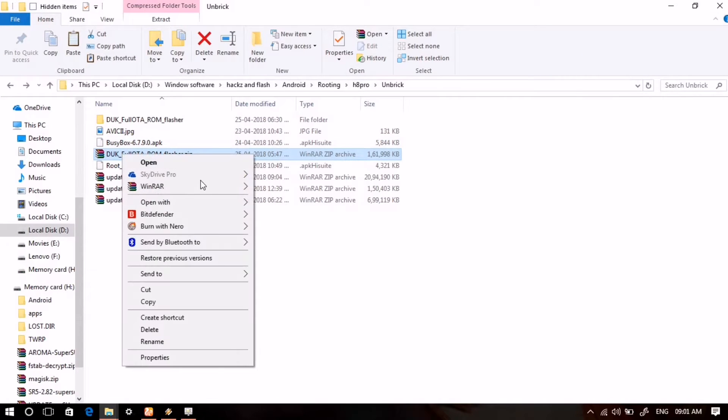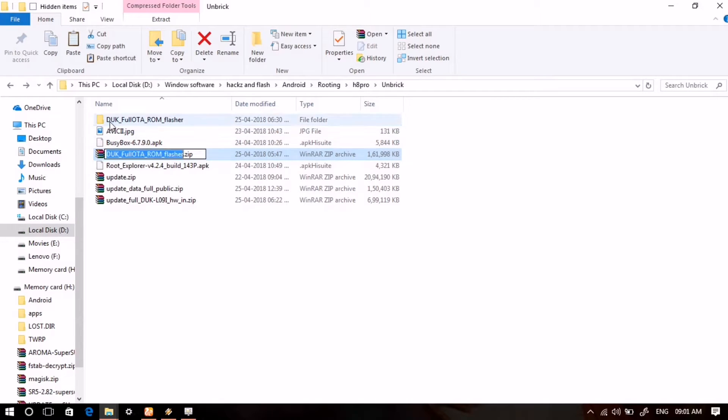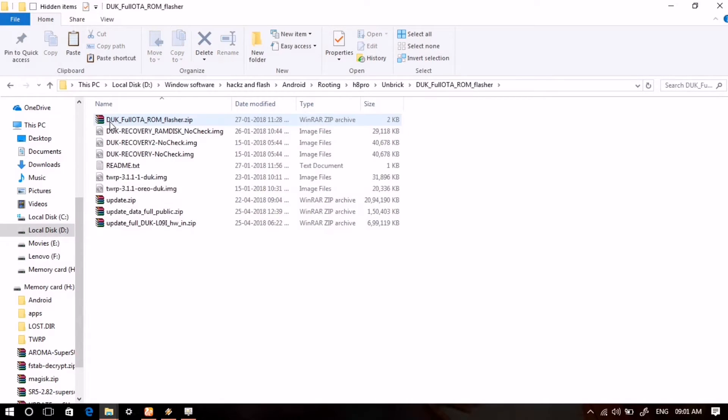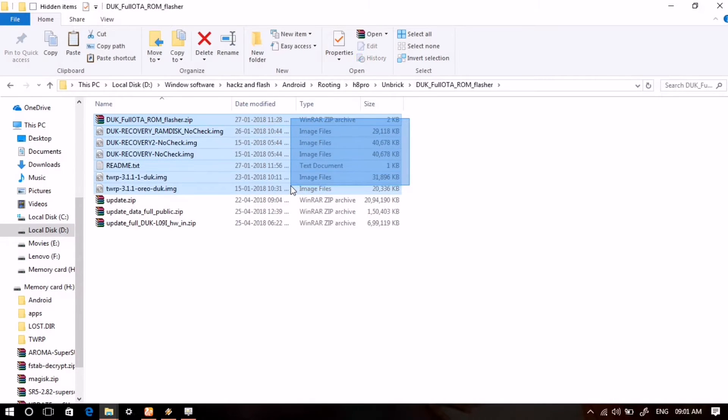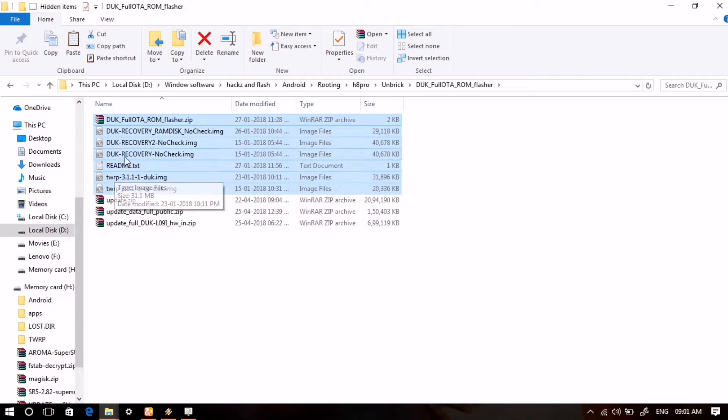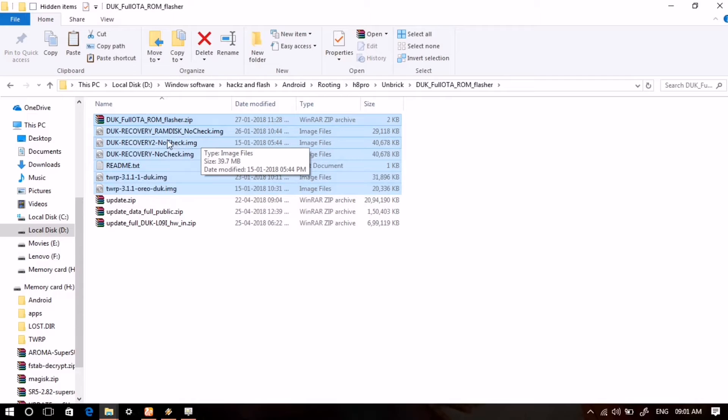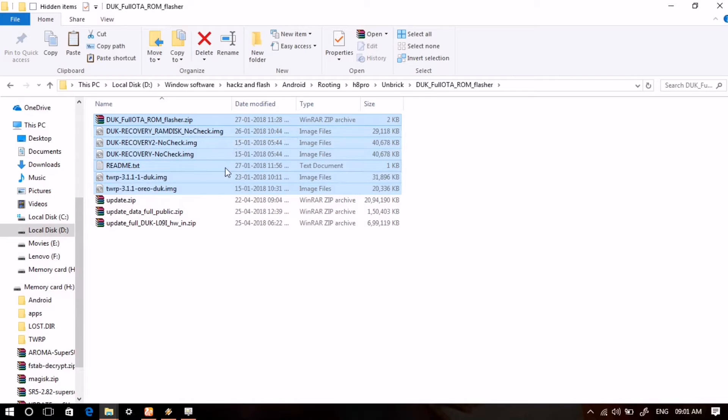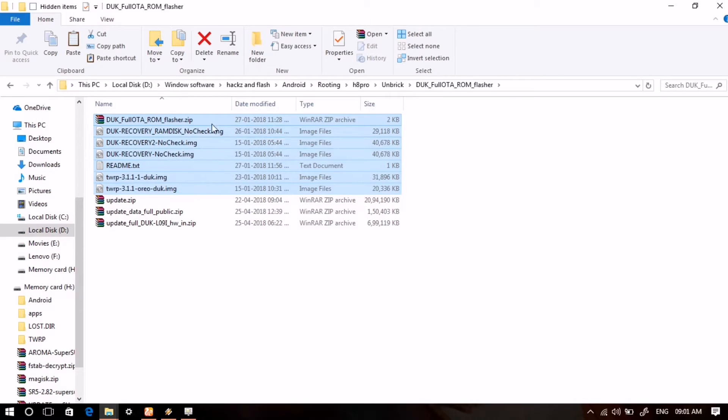Now unzip DUK full OTA ROM flasher.zip, and then you will get that folder. You can see that these files which I have highlighted are in the zip, and there is also another zip inside which is DUK full OTA ROM flasher.zip. But those three files below are the full OTA ROM of Honor 8 Pro which I have already copied in this folder.